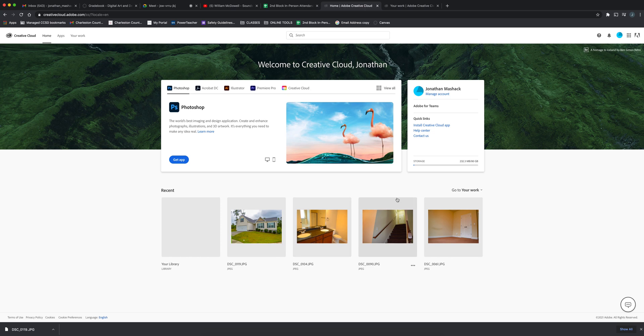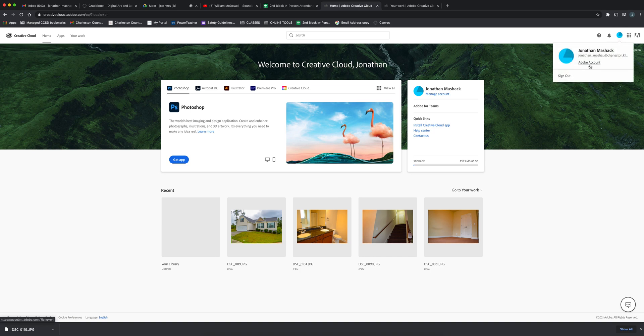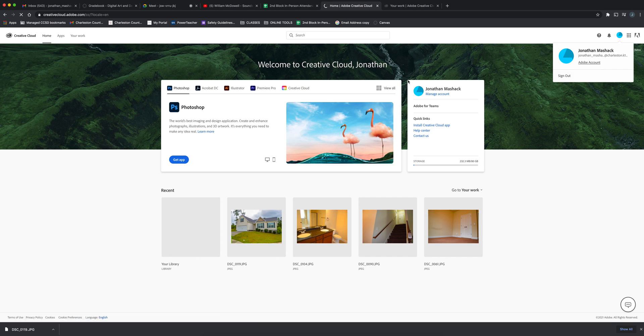I will talk to you next time. Oh yeah, I forgot the thing I need to show you is how to log in. I'm going to log out real quick and show you how to log in properly with your school account.